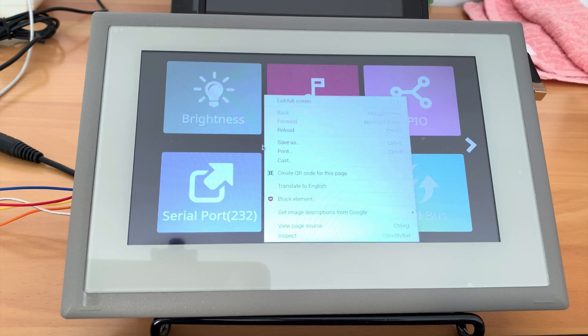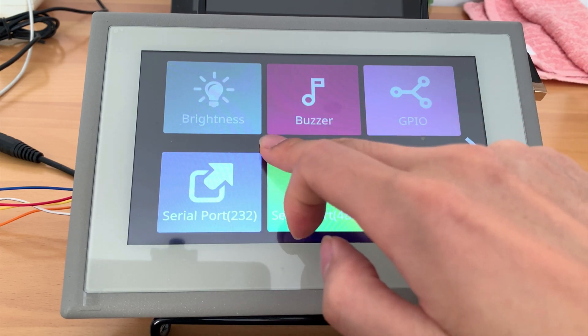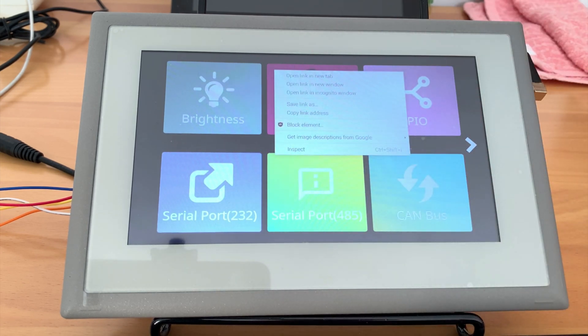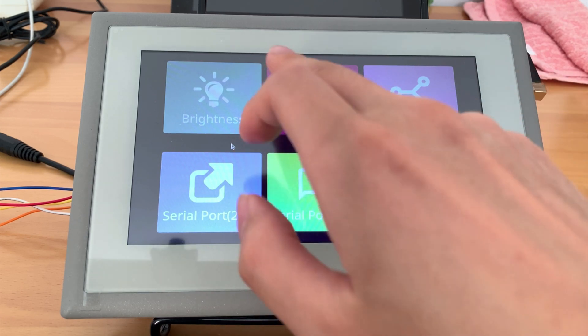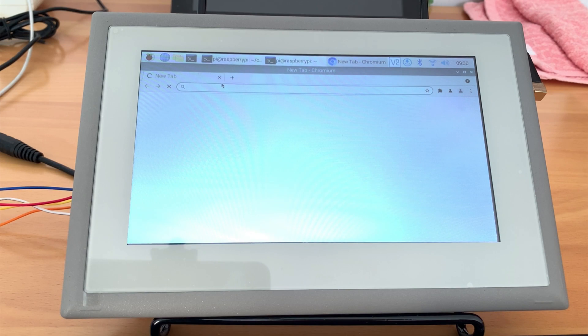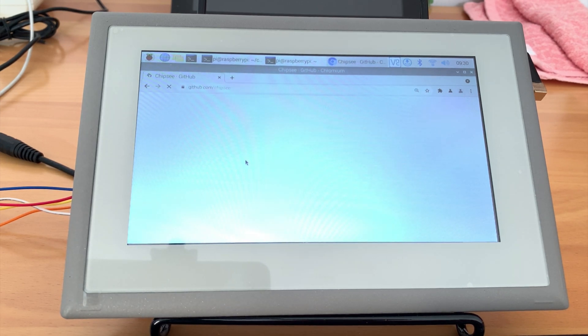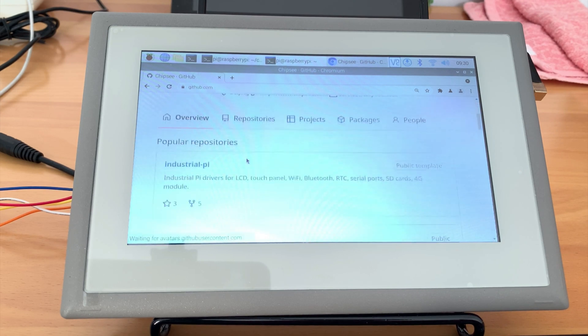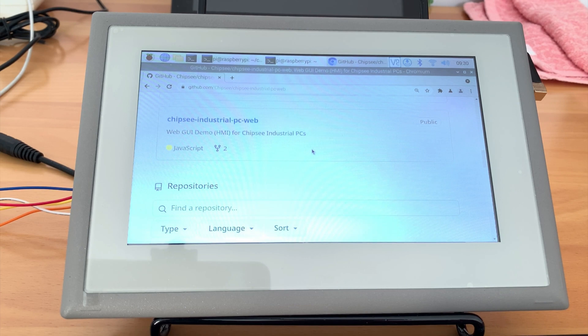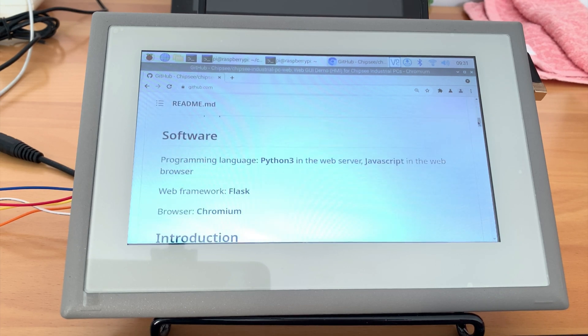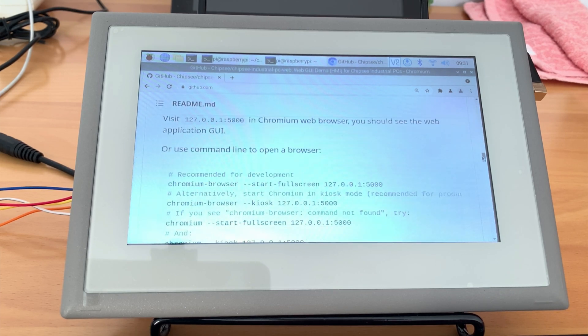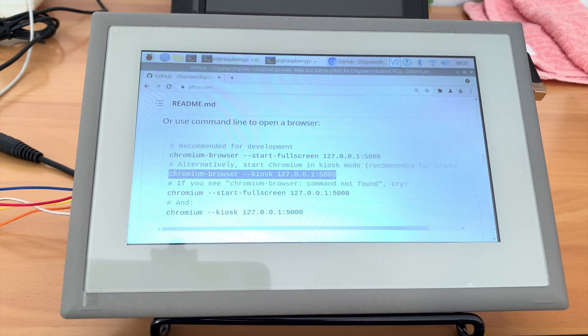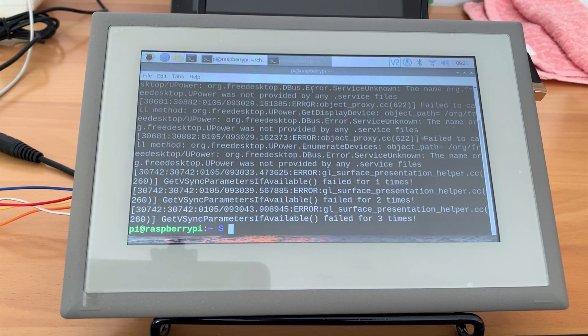If you are running in production, you can also start the chromium in kiosk mode. Because in just the full screen mode, you can right click or long press to call out the context menu. So let's check the command again. We can start the browser in kiosk mode with chromium-browser kiosk 127.0.0.1:5000. Also remember to close the browser before you run this command in terminal.